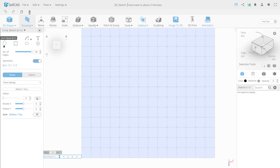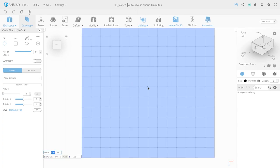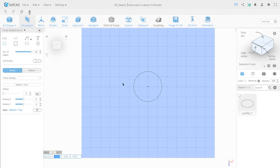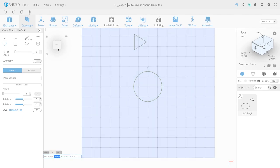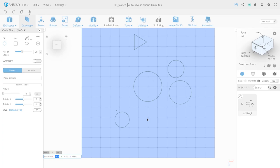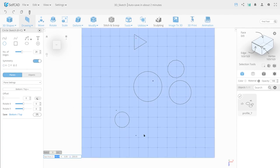The Circle tool on the workspace lets you create a symmetrical circle. Let's review its settings. Number of Edges allows you to add or subtract the number of anchor points of the created spline. Symmetry lets you create a mirrored image of a workspace object on one of the coordinate axes.